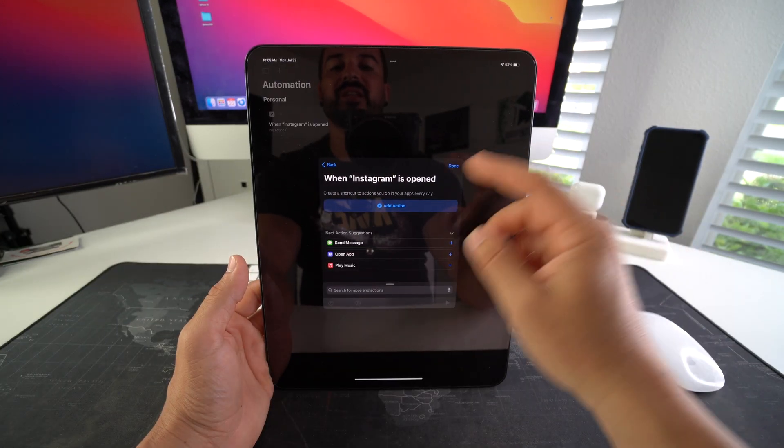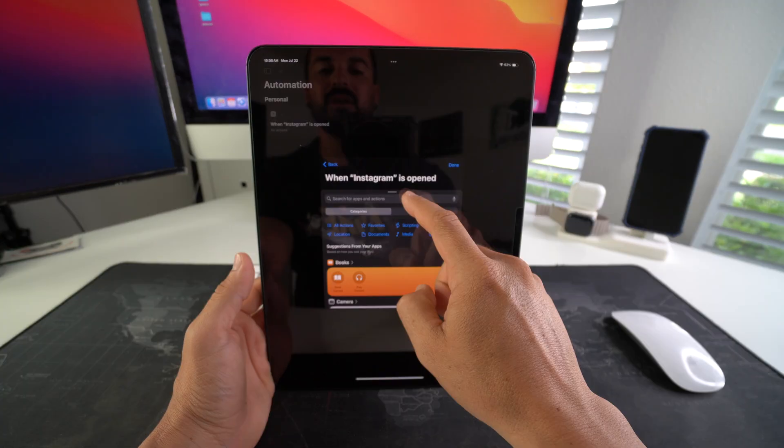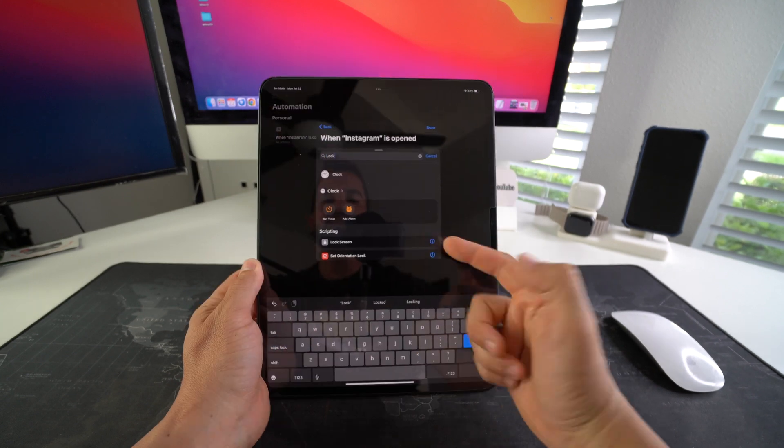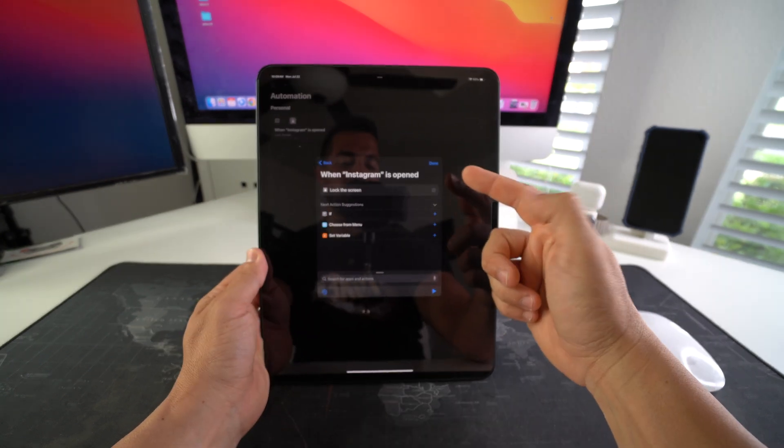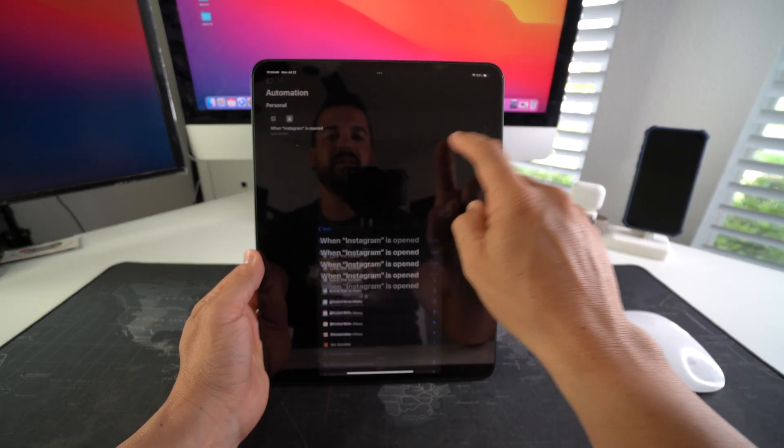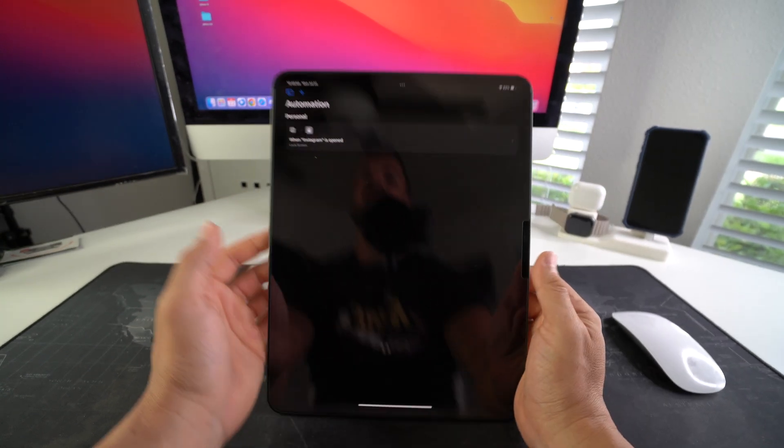Here we're going to select Add Action, and we're going to type in Lock Screen. Select Lock Screen, and then all we have to do is hit Done. And there you go.